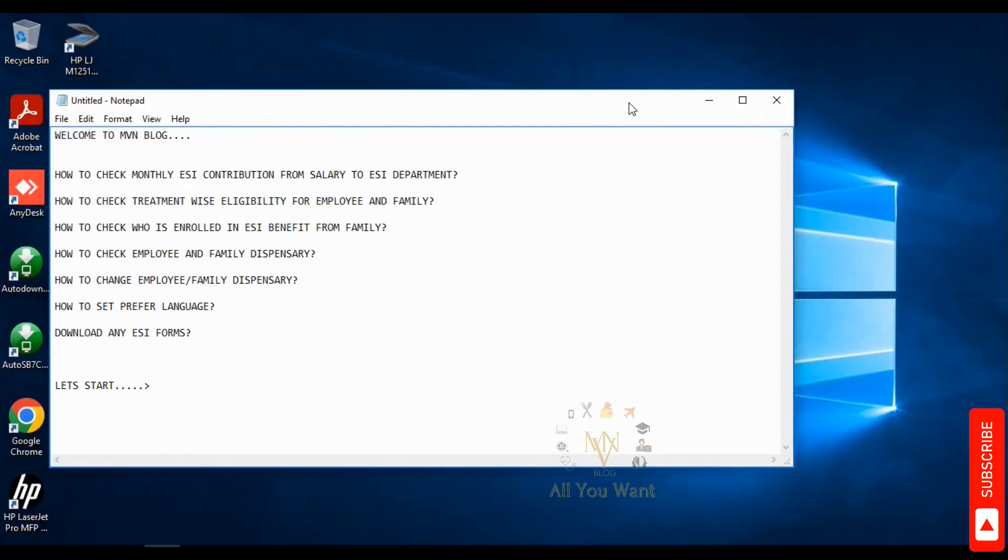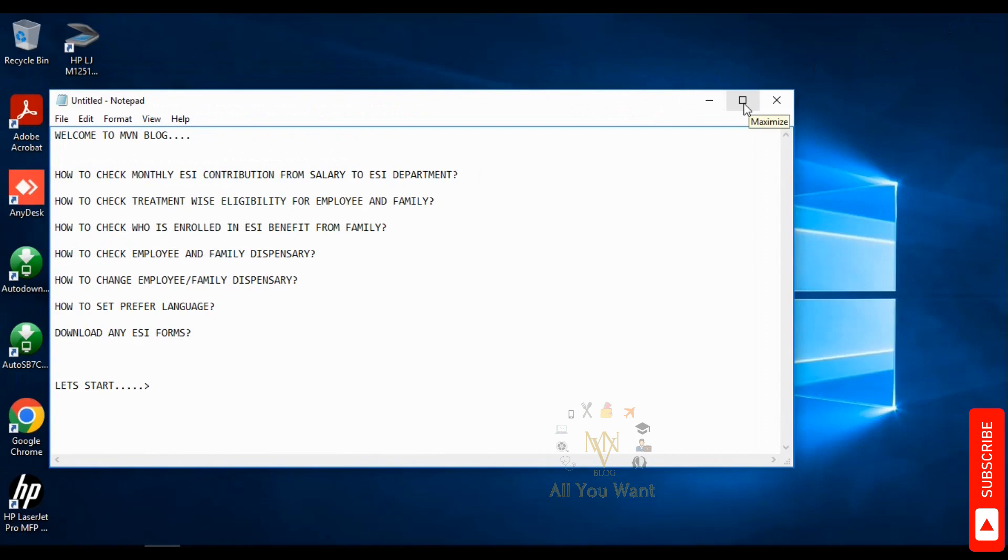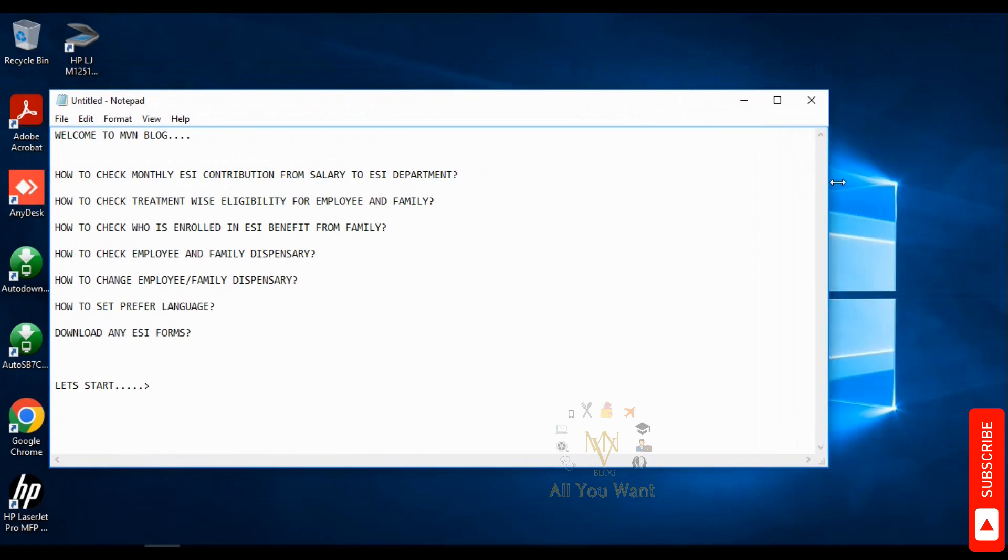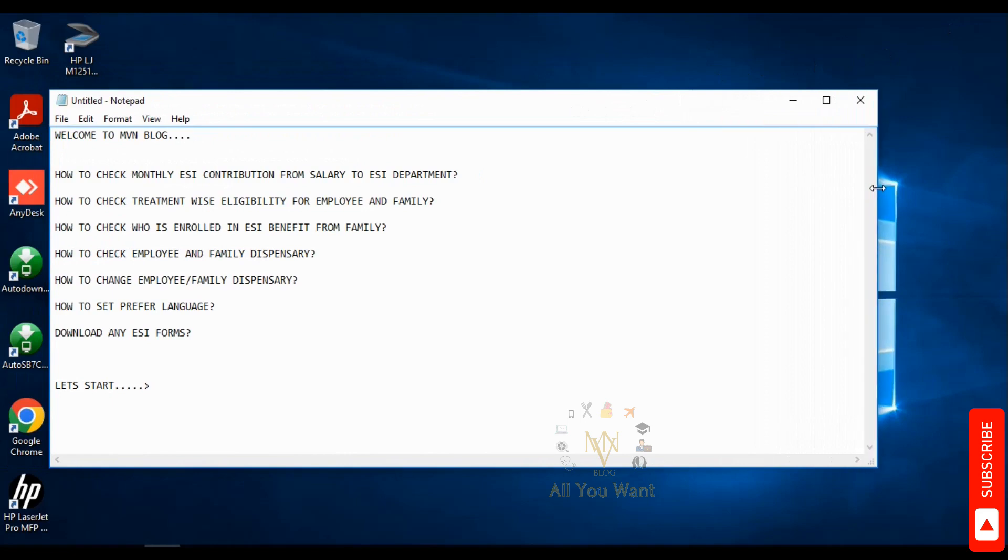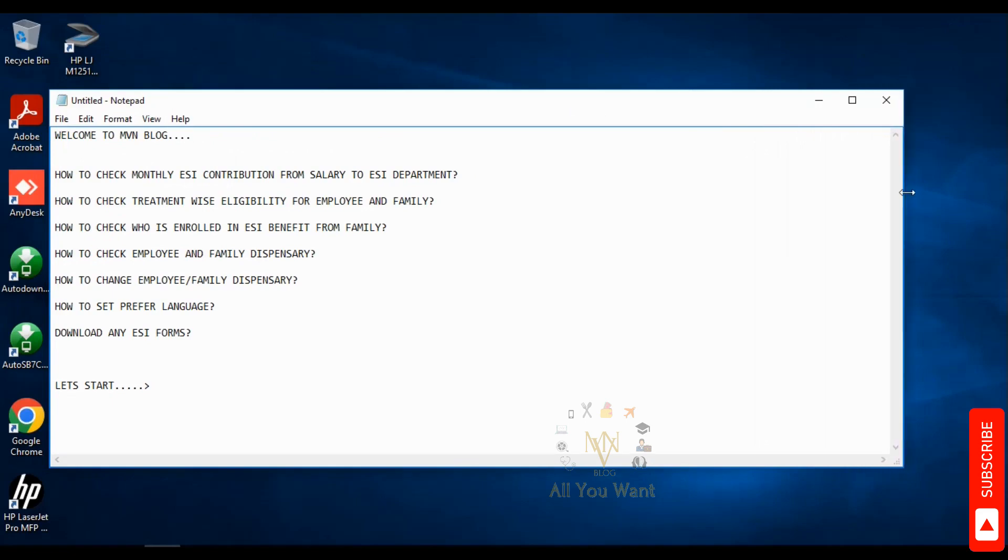Hello viewers, welcome to our channel MVNBlog. Today we will discuss a topic about ESI for those whose salary is below 21,000. If you like the video, make sure to subscribe and like.